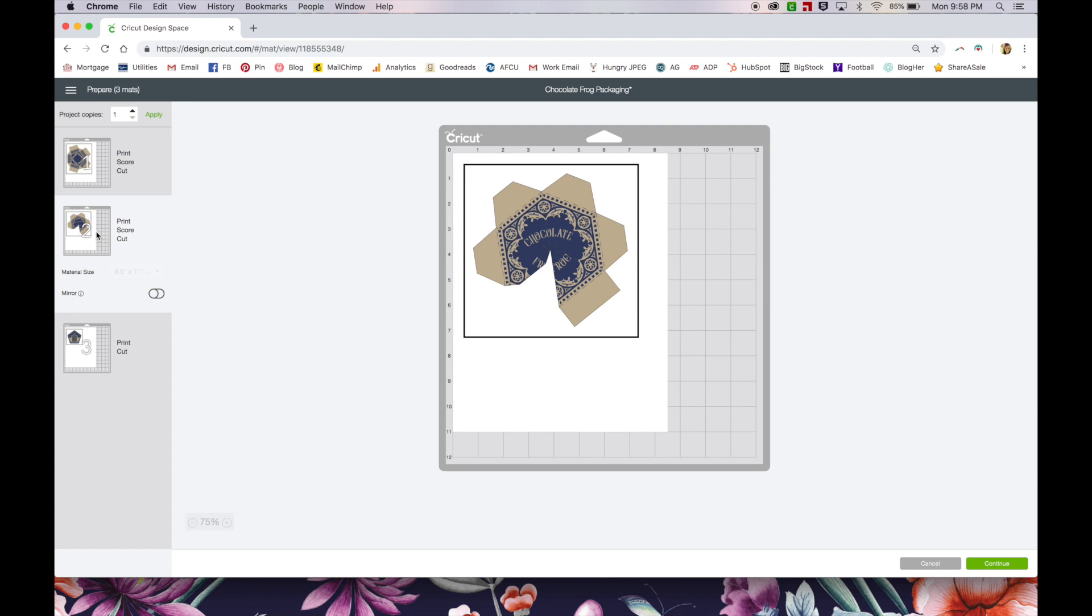Feel free to try it out and go through the process for yourself. It's actually pretty fun to see the finished results. I've made a couple of these boxes now and they turn out super cute. Thanks for watching this video. You can find this chocolate frog box template on my blog and go for it. Give it a try.